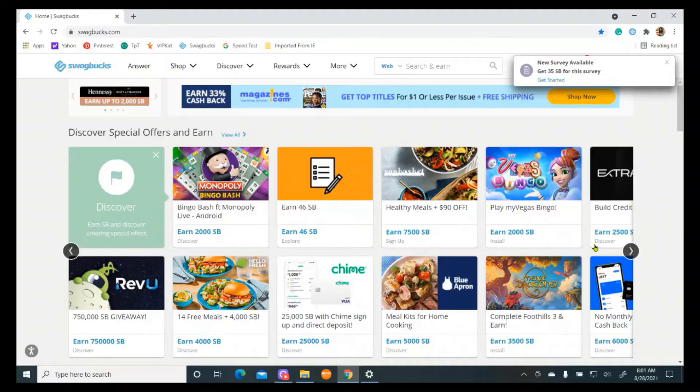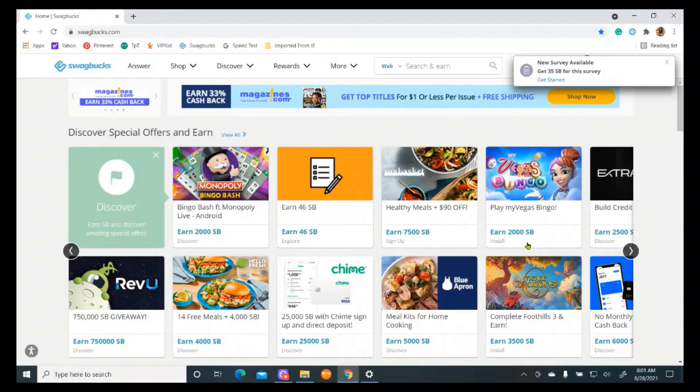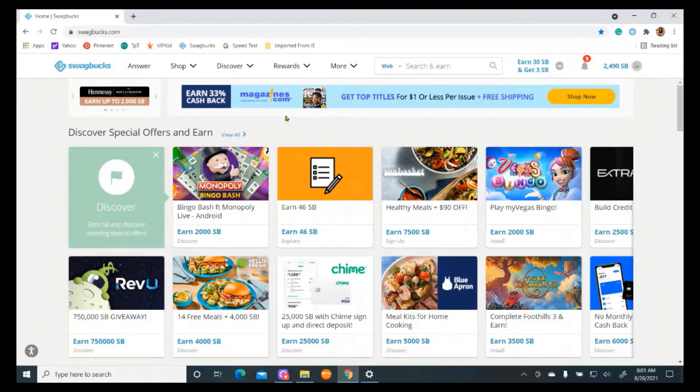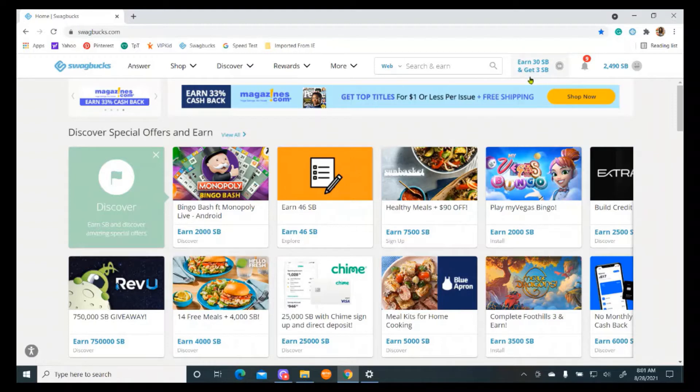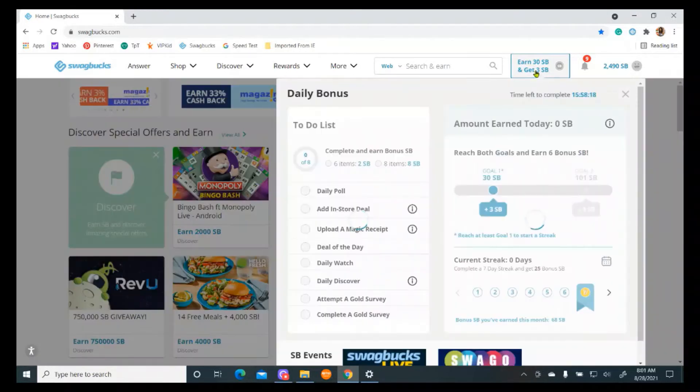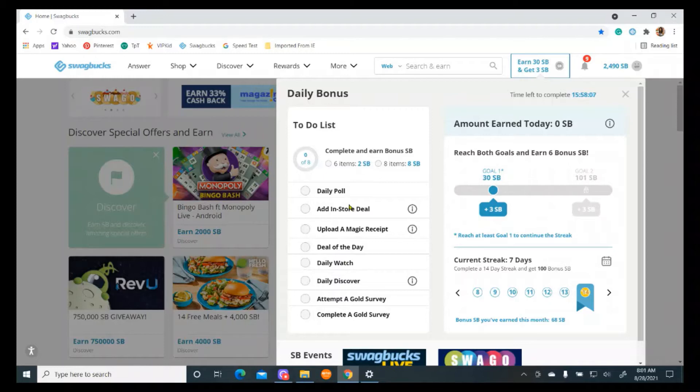Let's go ahead and look at Swagbucks online. Again, you're not going to make enough money for this to be a full-time job, or at least the average person isn't, but it's a great way to make a couple extra bucks. If you look at this page, it's really overwhelming, and this is the home page, so it's really kind of busy to look at. So as a beginner, the first thing that I want to do is go over here where it says earn 30 Swagbucks points, and that's how you get paid. 100 Swagbucks points equals $1.